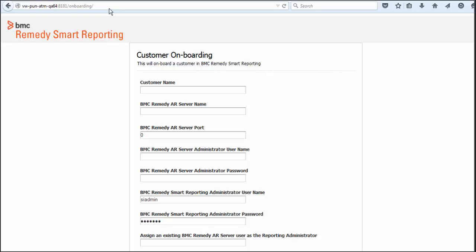Run the BMC Remedy Smart Reporting Onboarding Wizard after installation is complete. Log on to the BMC Remedy AR System server for which BMC Remedy Smart Reporting is being used. In a web browser, open the onboarding URL.